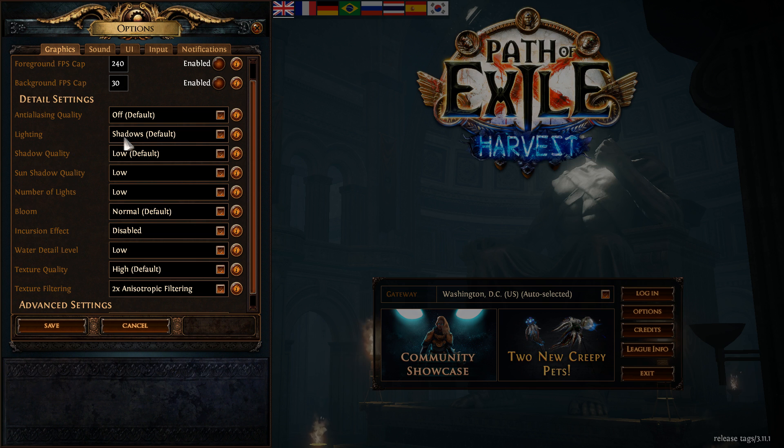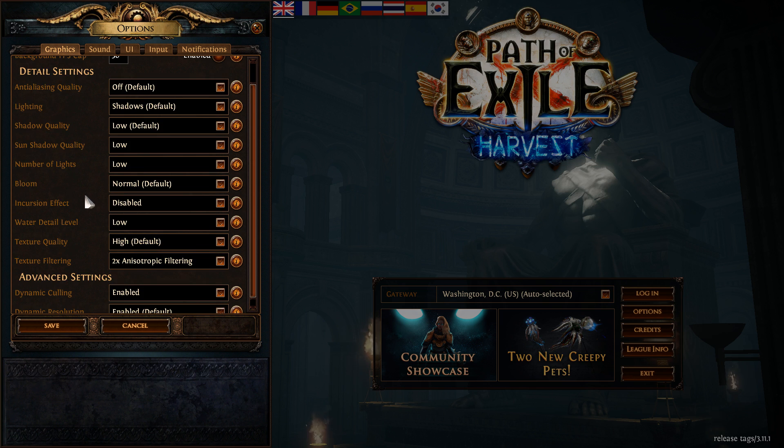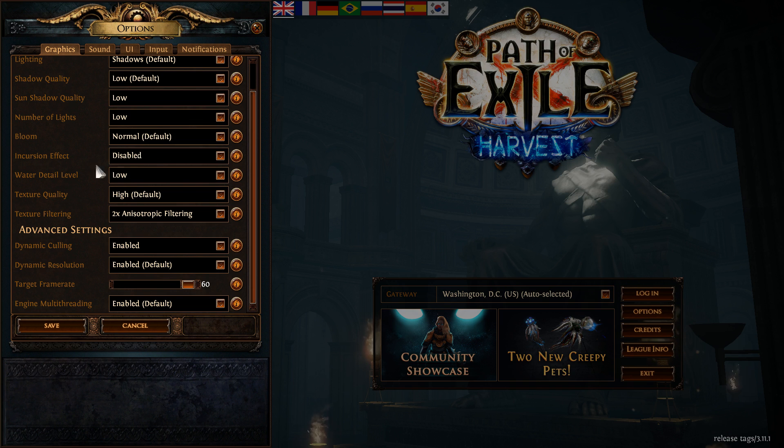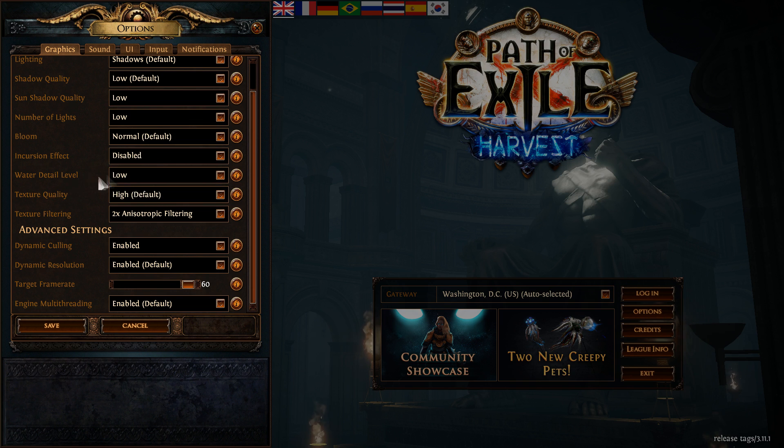Lighting, make sure that you're playing at shadow default. After that, Bloom normal. Incursion effect, make sure this one is at disable. Water detail, make sure this one is at low, another like 3% over there.